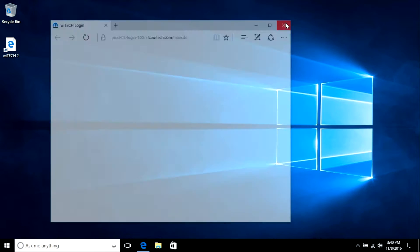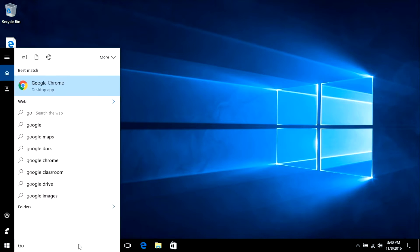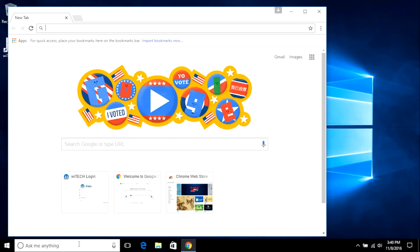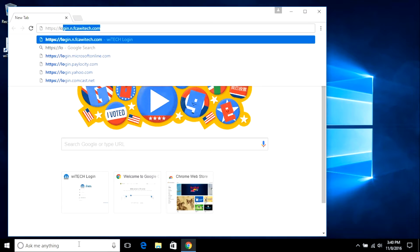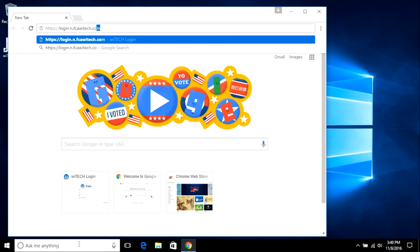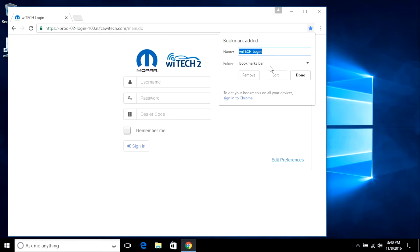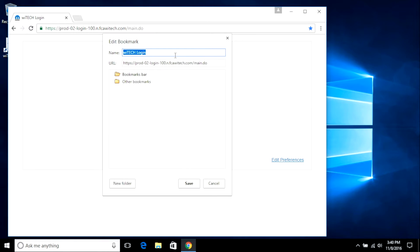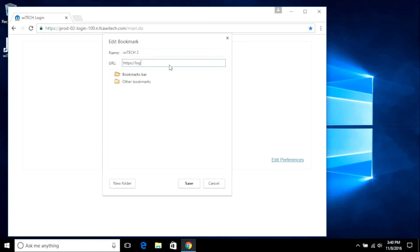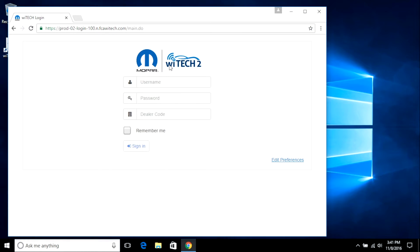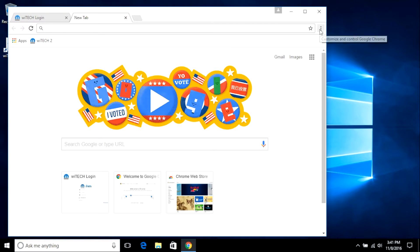Next, we'll cover creating a bookmark in Google Chrome on a Windows PC. Launch Google Chrome and navigate to https://login.n.fcaytech.com. Select the Edit button and modify the name, selecting a different folder if desired. In the URL text box, type https://login.n.fcaytech.com and select the Save button. Open a new tab and verify the newly created bookmark functions.